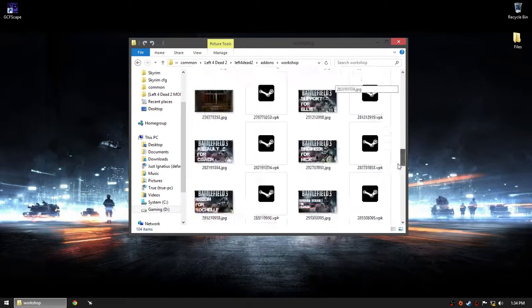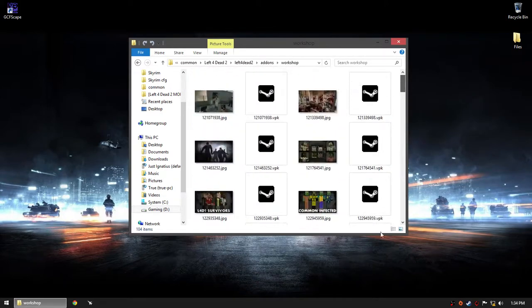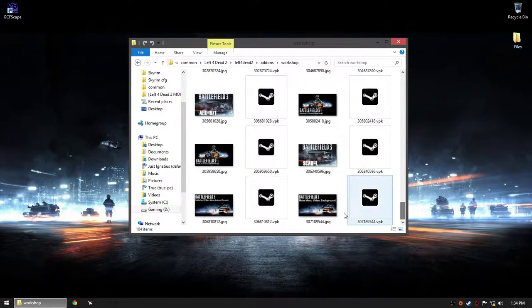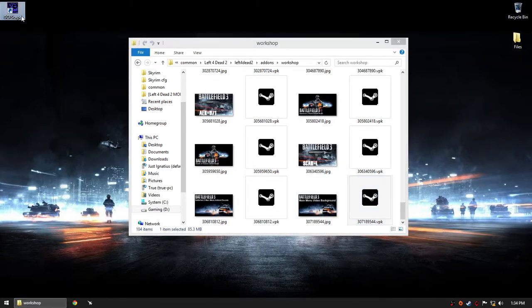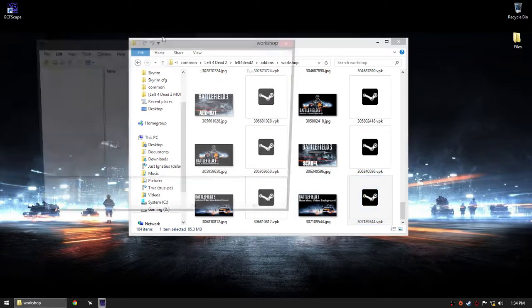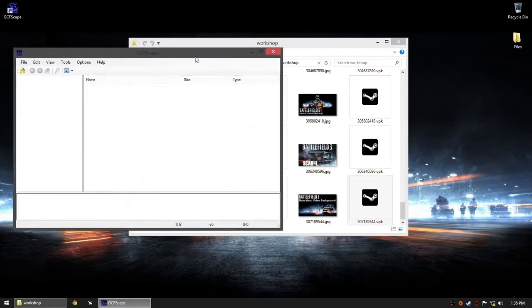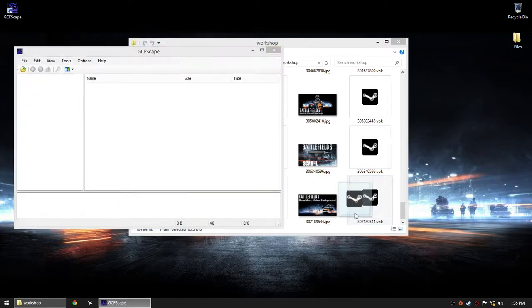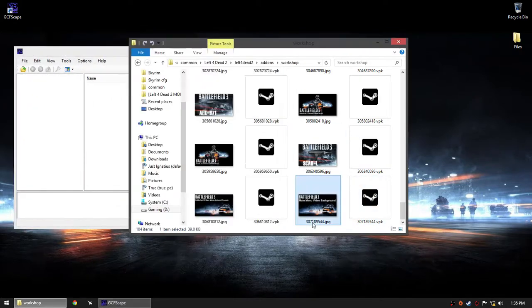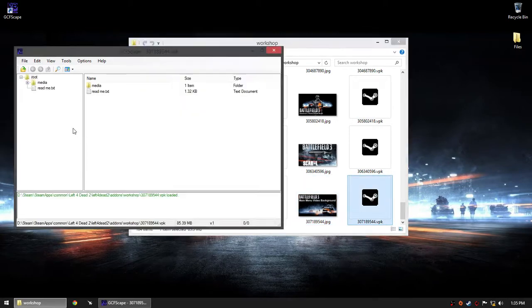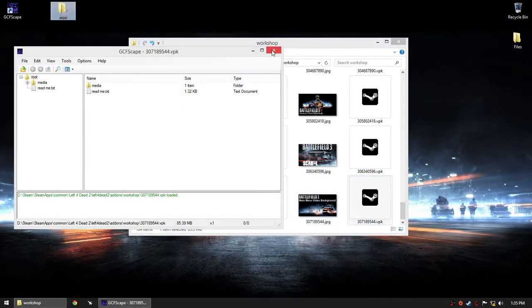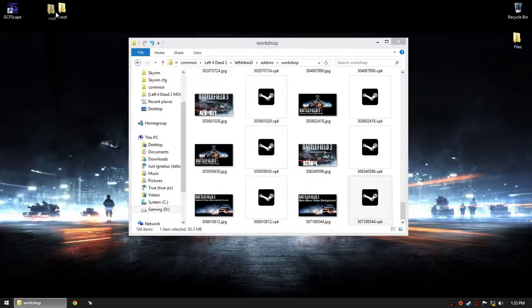Go to Battlefield 3, then addons, then workshop. Scroll down and look for my mod, which is right here. Now you'll need a tool called GCFScape which is free. Open it and drag the mod file to extract it.